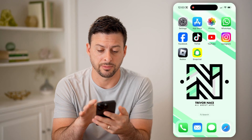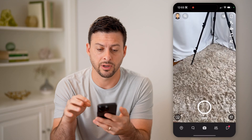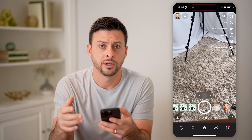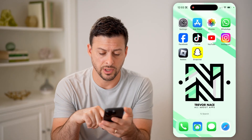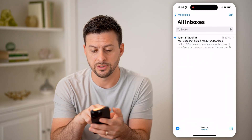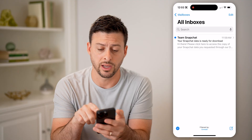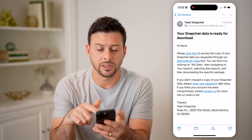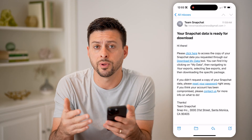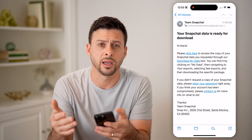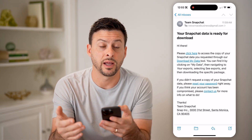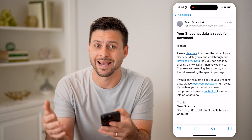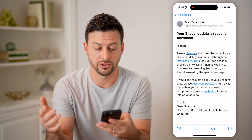Let's open up the Snapchat app. Say you went through the process of requesting that data file — when it is ready, you'll get an email that says your Snapchat data is ready for download. You can open it and click the link to log in on a website, but instead of going through all of that, if you're already logged in on the Snapchat app, you can access it there as well. It's a bit easier and quicker.